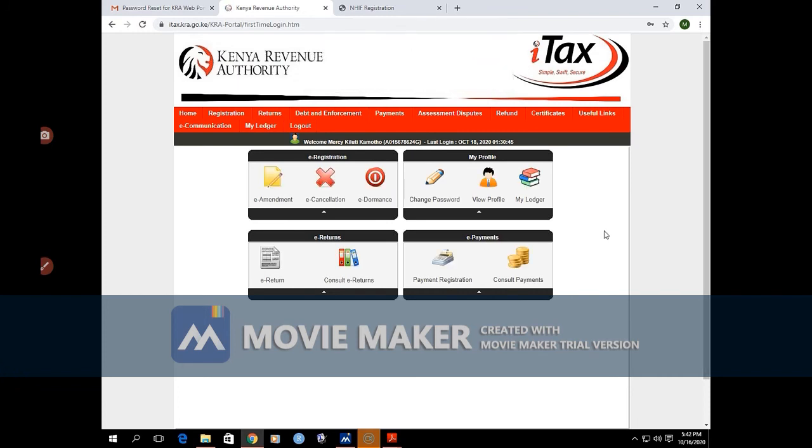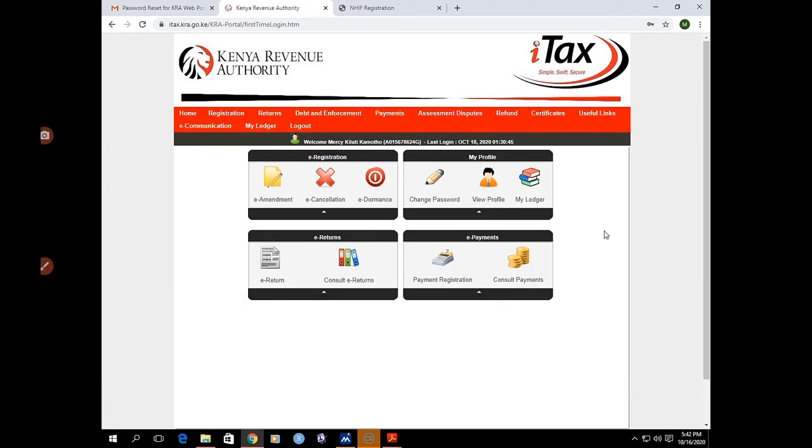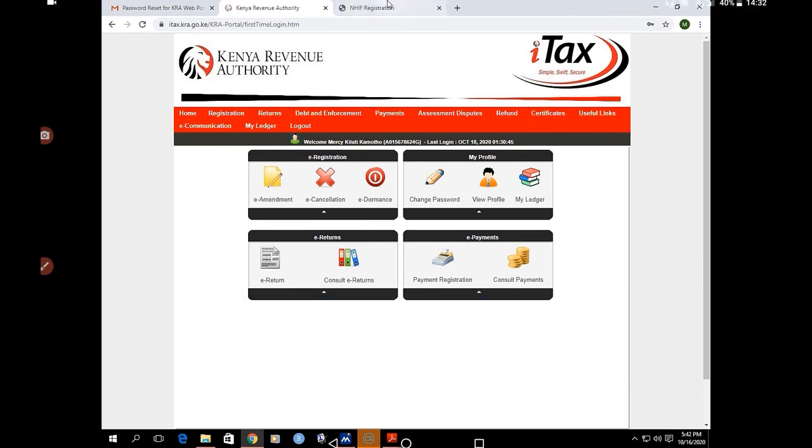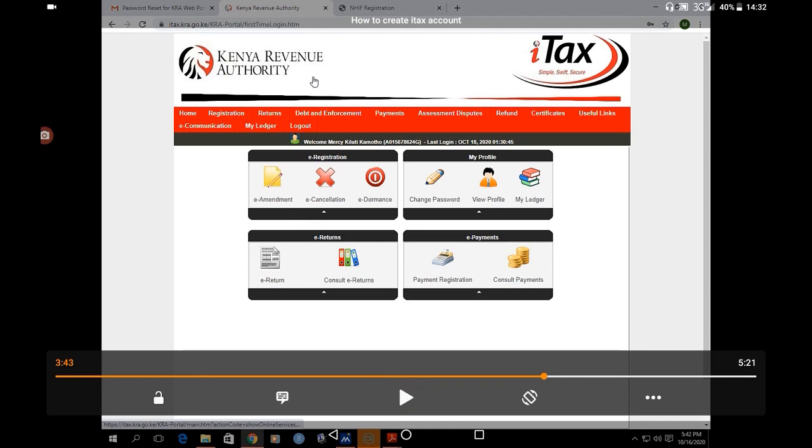This is your iTax platform account. This is the account that we will be using.